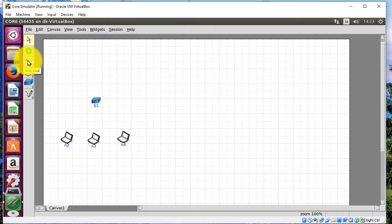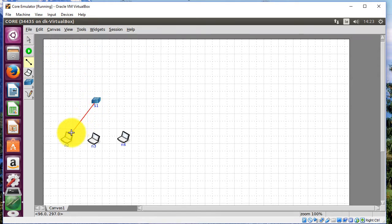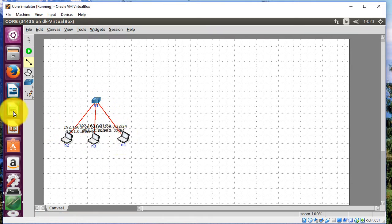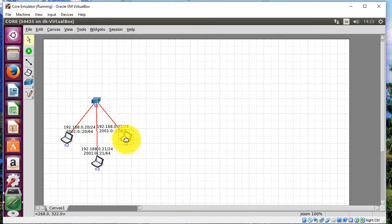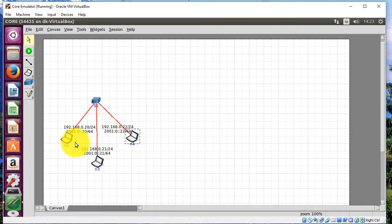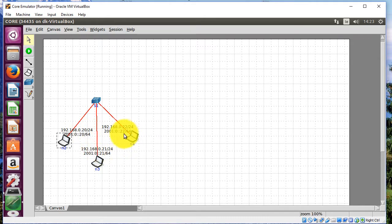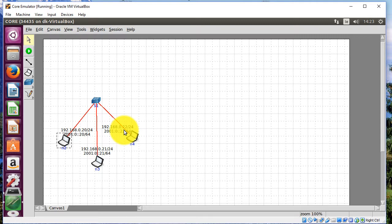So when it actually assigns IP addresses to anything here, it's going to use the 192.168 net there. I'm going to use this tool here, it's called the link tool. And I'm just going to make a link from the switch to each one of the nodes. I'll click back on my pointer tool. You can see there that it's adding the IP address, and it's starting at 20. So 192.168.0.20, 21, and 22, slash 24.